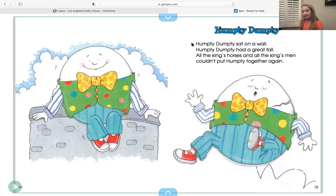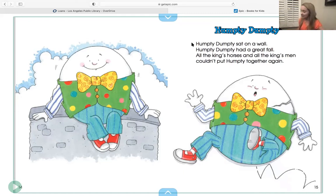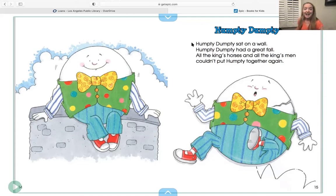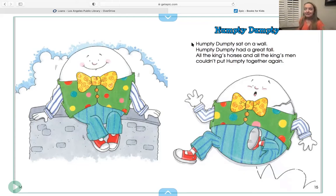Now I'll do one line and then play it so you can do the line — just one line at a time. First line: 'Humpty Dumpty sat on a wall' — it goes like this. [sings] Humpty Dumpty sat on a wall. Now your turn. Next line: 'Humpty Dumpty had a great fall' — it goes like this. [sings] Humpty Dumpty had a great fall. Your turn.